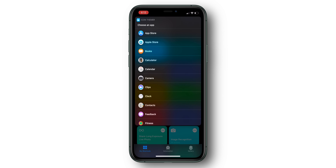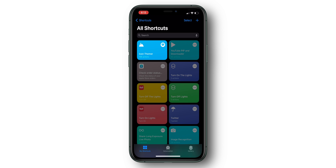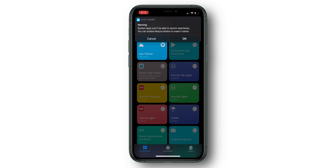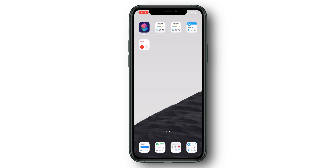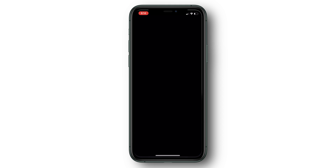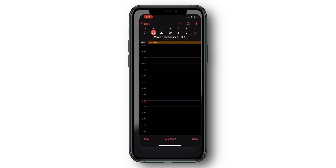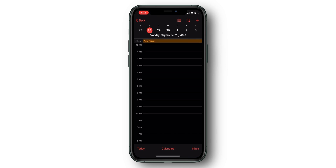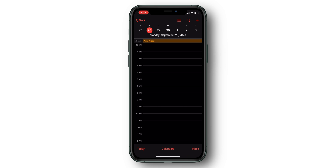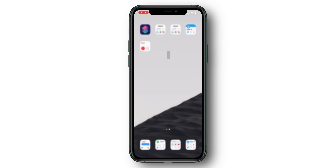Unfortunately, this process doesn't work as great with system apps. If you select the system app option, it's going to bring up a dialog warning you that in order to get a seamless experience, you have to turn on Reduce Motion.